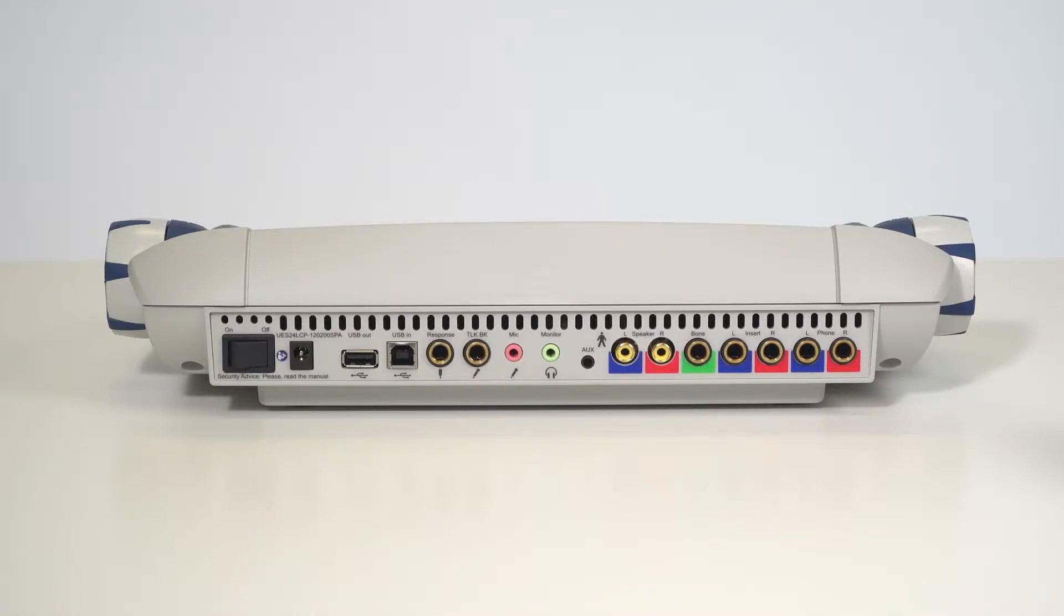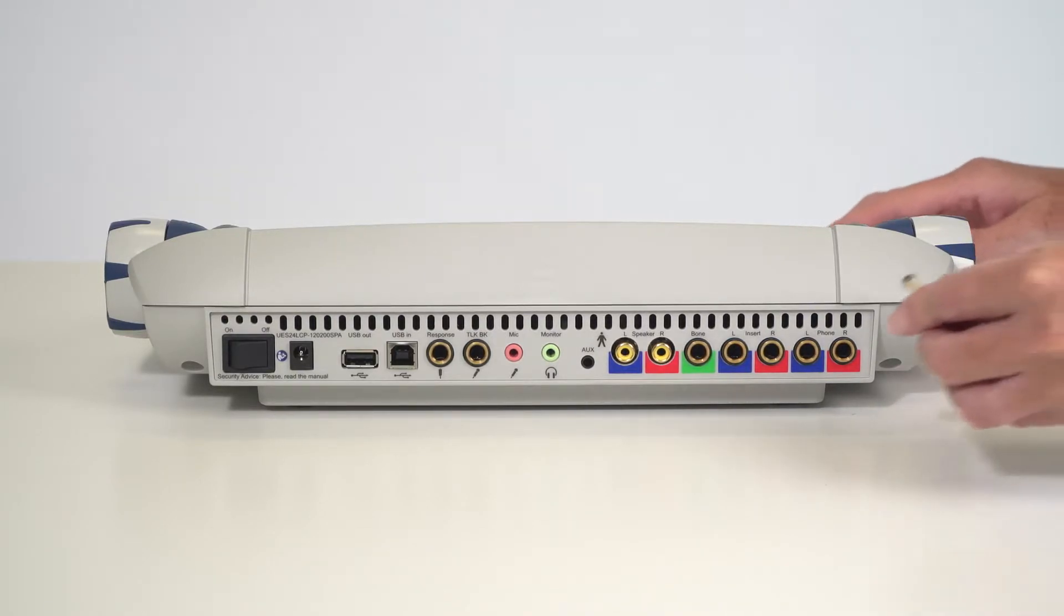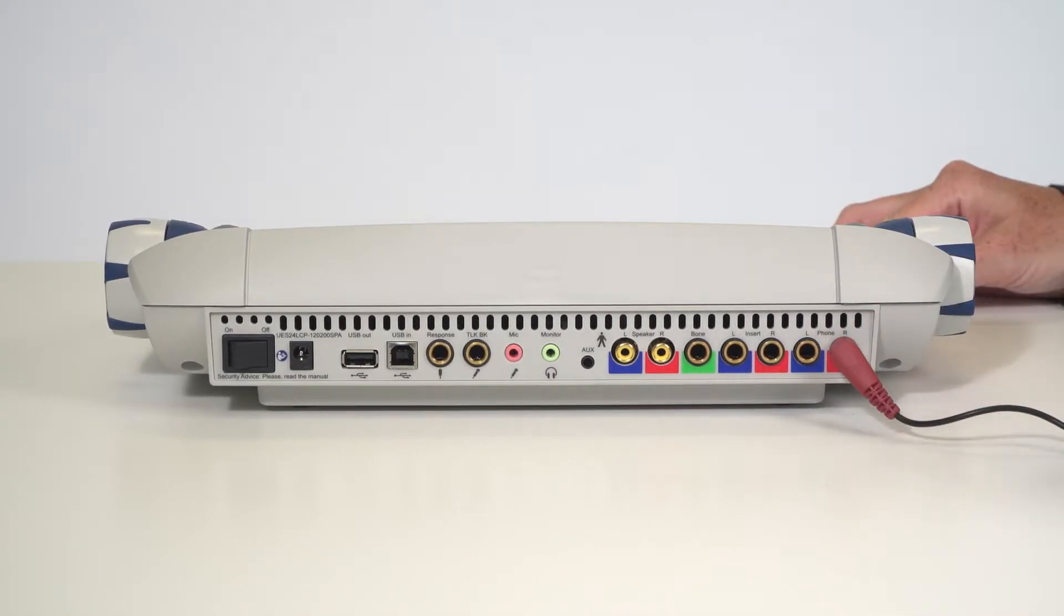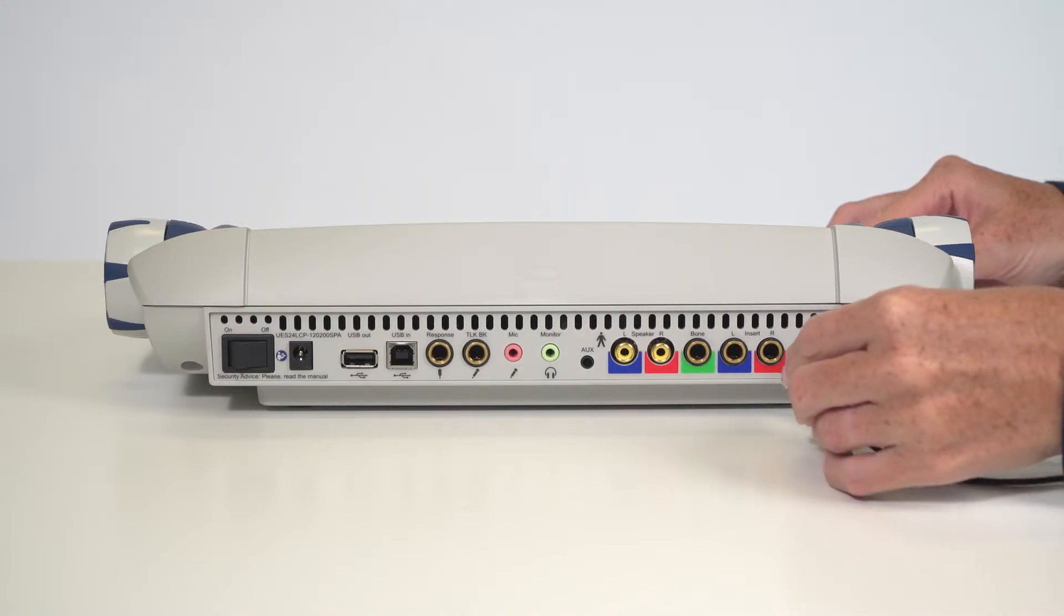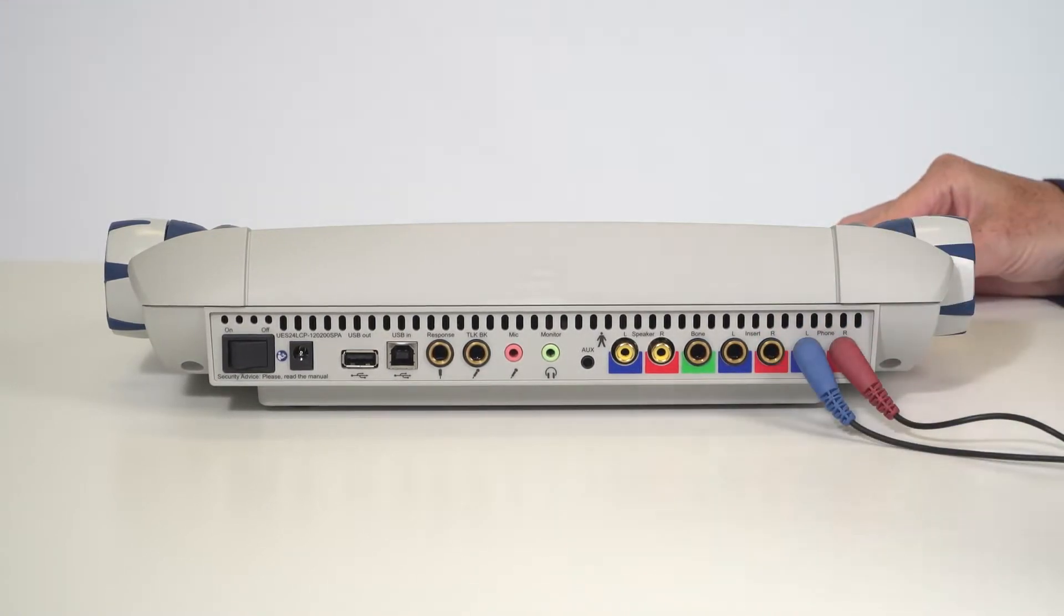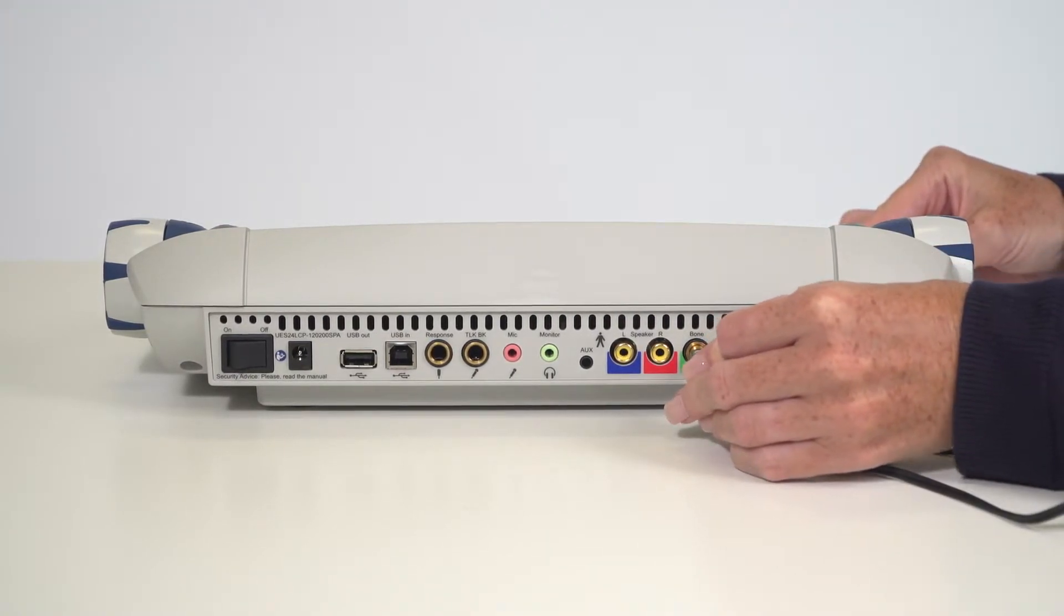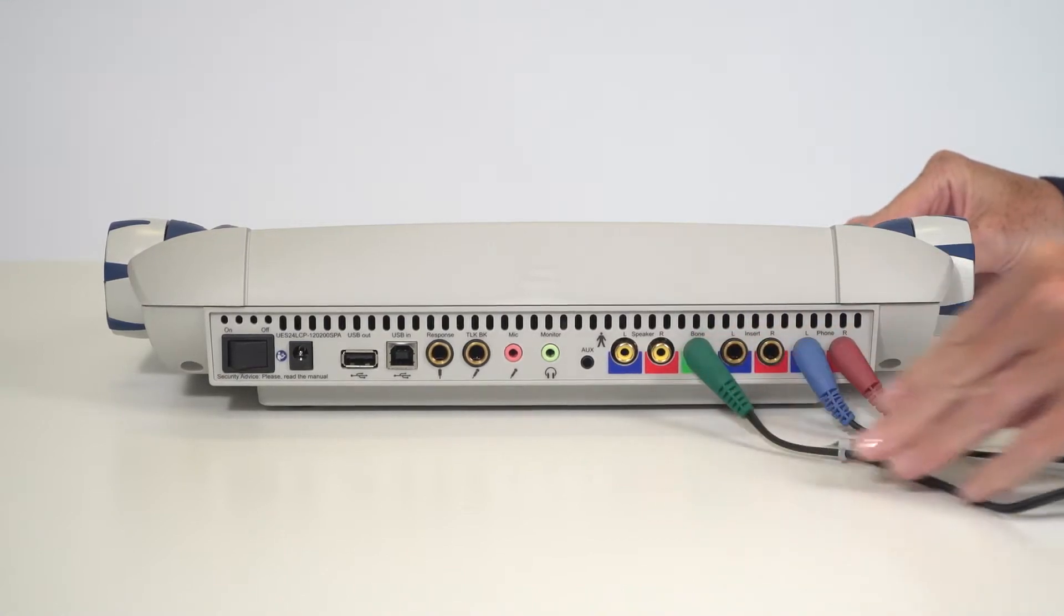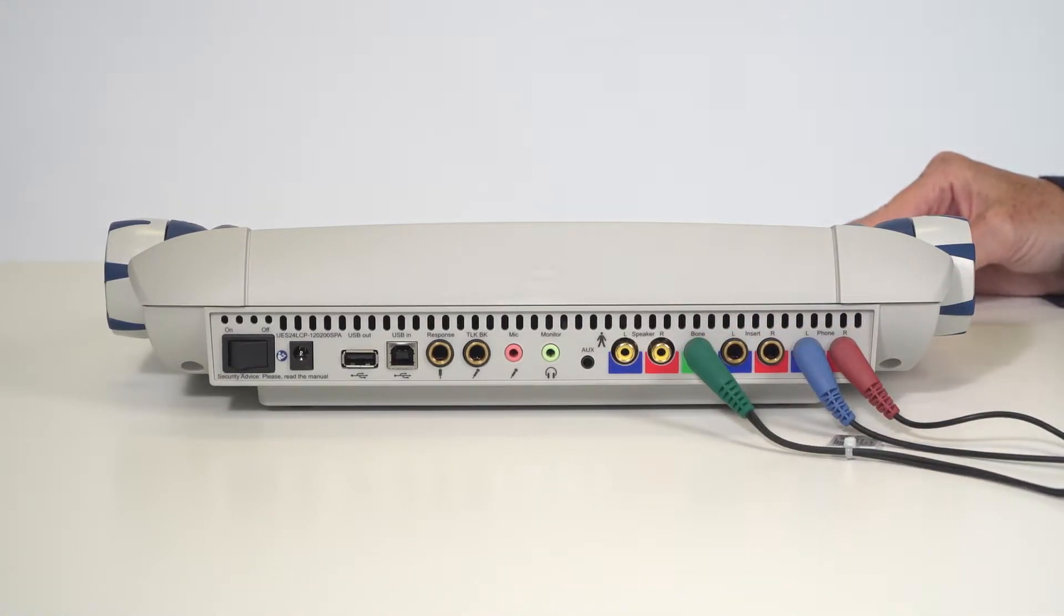To get started, locate the sockets on the back of the unit. The headphones come specifically calibrated to the base unit. When using headphones, insert the red plug into the phone socket labeled right and insert the blue plug into the left socket. Insert the green plug of the bone oscillator into the socket labeled bone.